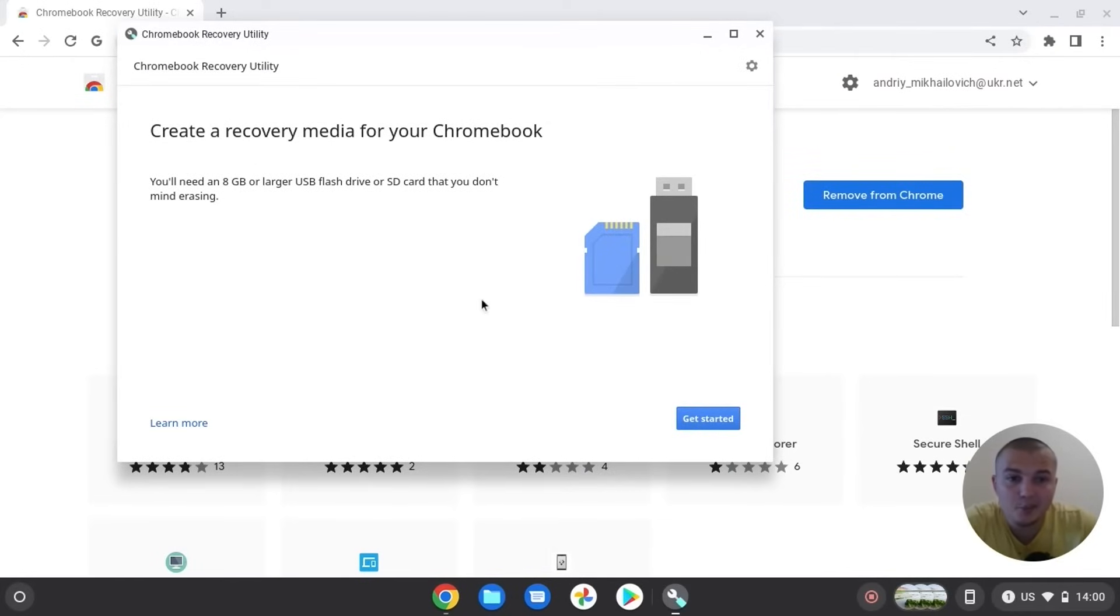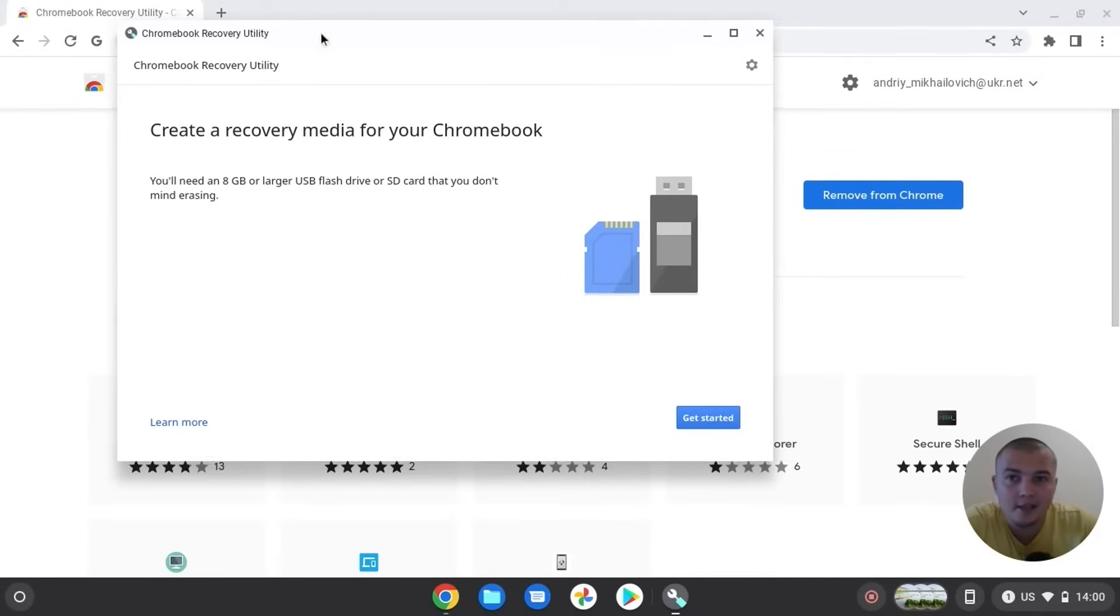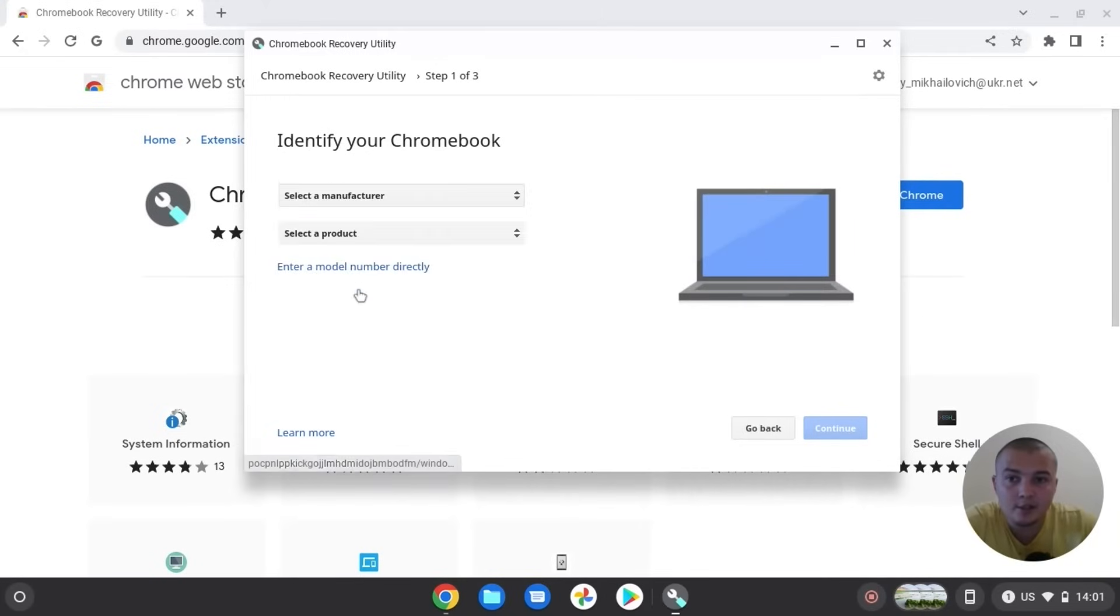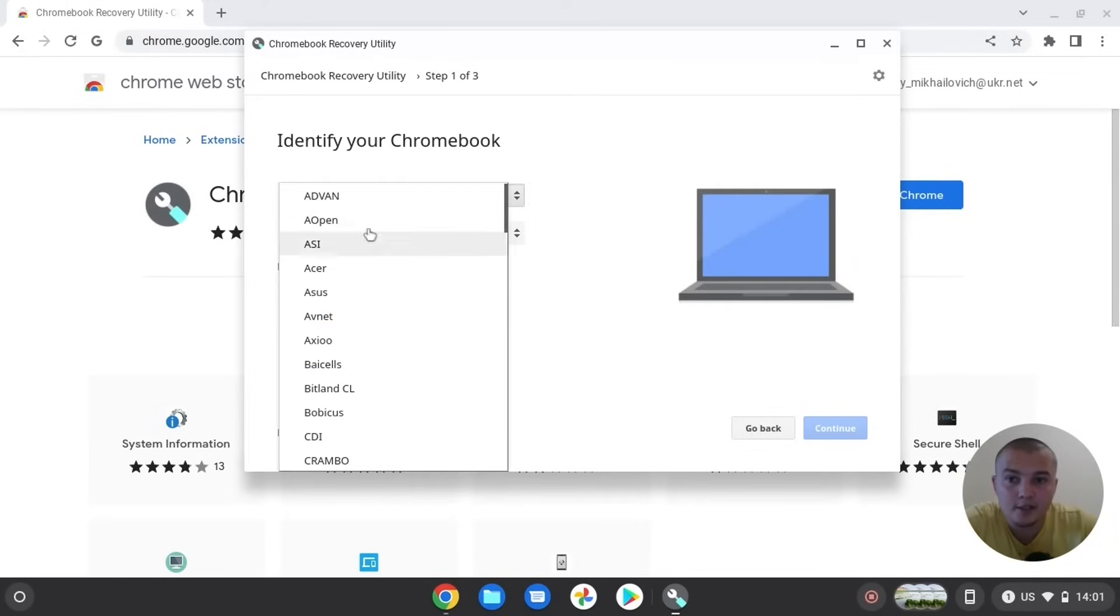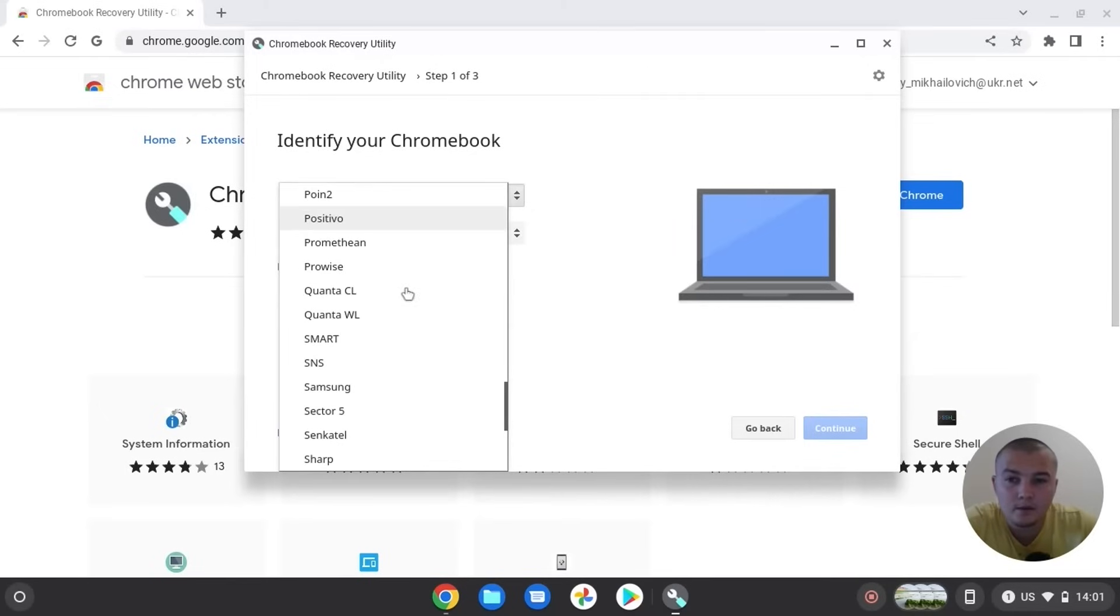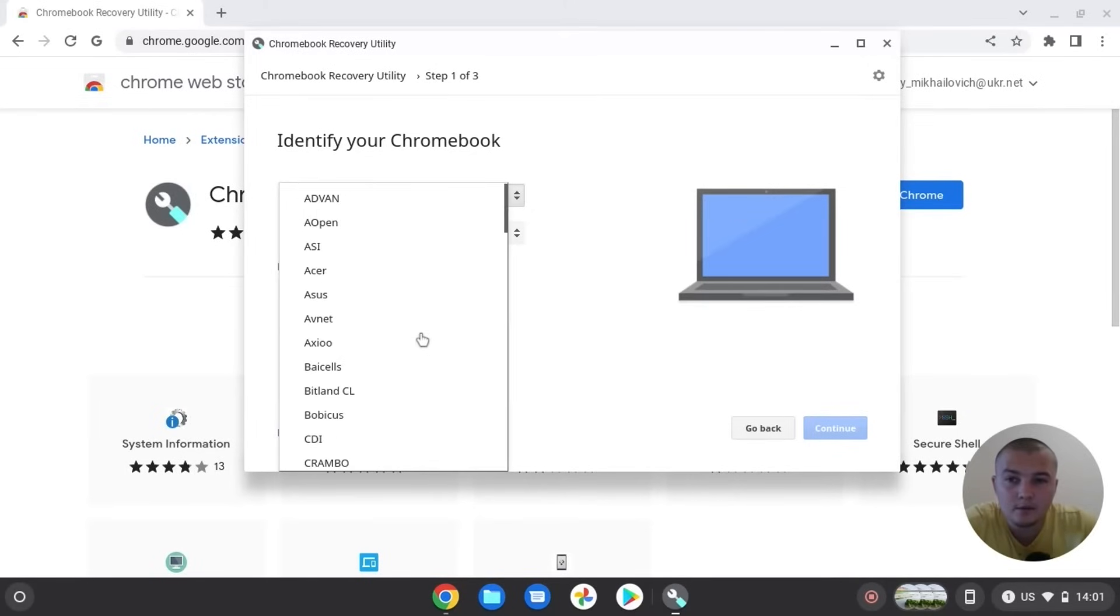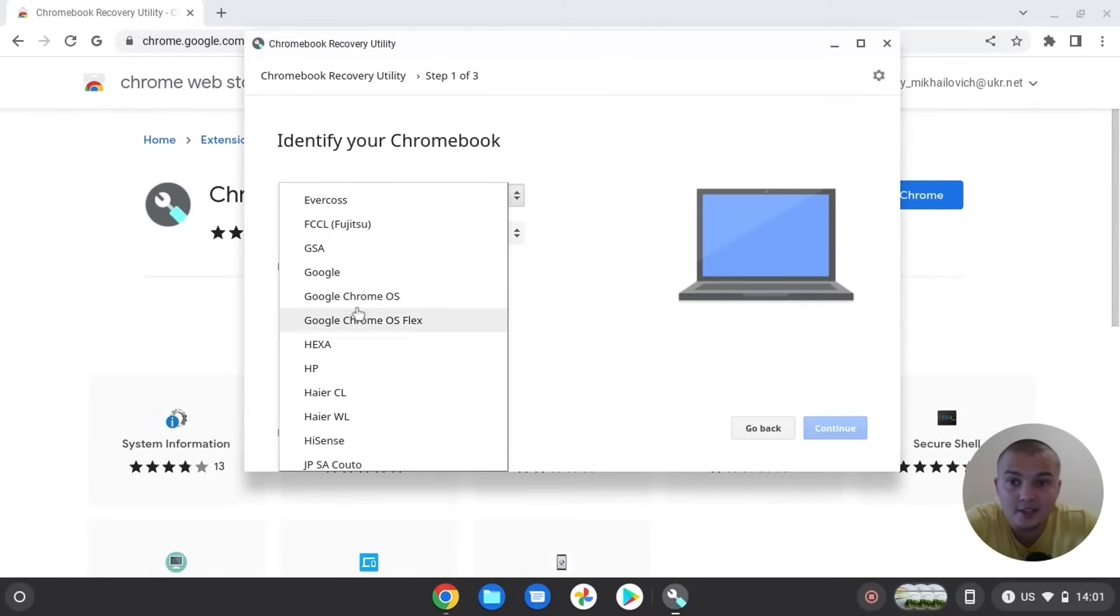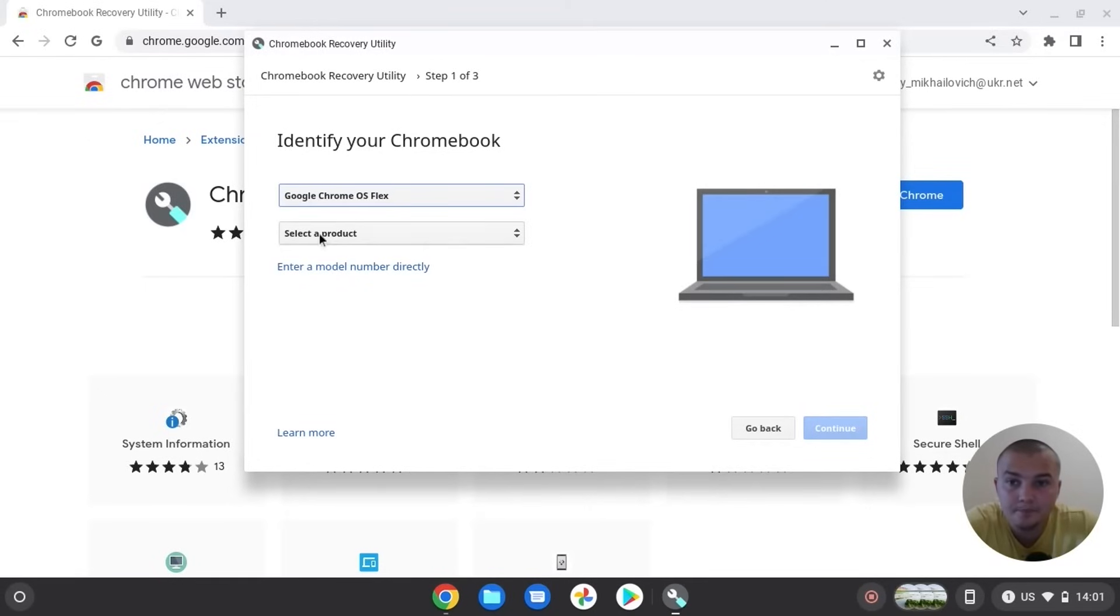Actually we can recover some Chrome OS files, and in our situation we want to install Chrome OS Flex on our USB drive. So click get started. Here we need to select and find Chrome OS Flex. Pay attention to not click on Chrome OS because we need to select Chrome OS Flex. Click on it.